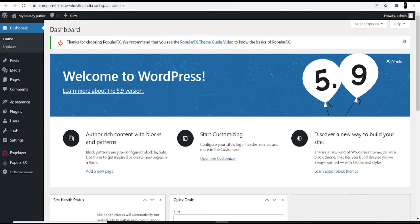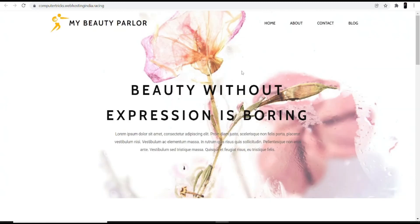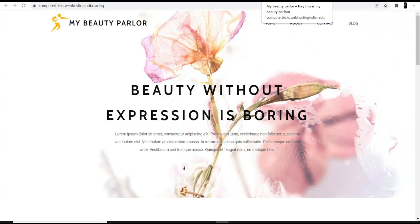Coming back to the website, you can see 'My Beauty Parlor' at the top — that was the site name given during installation. And the heading reads 'Hey, this is my beauty parlor' — which was the description entered at installation time.